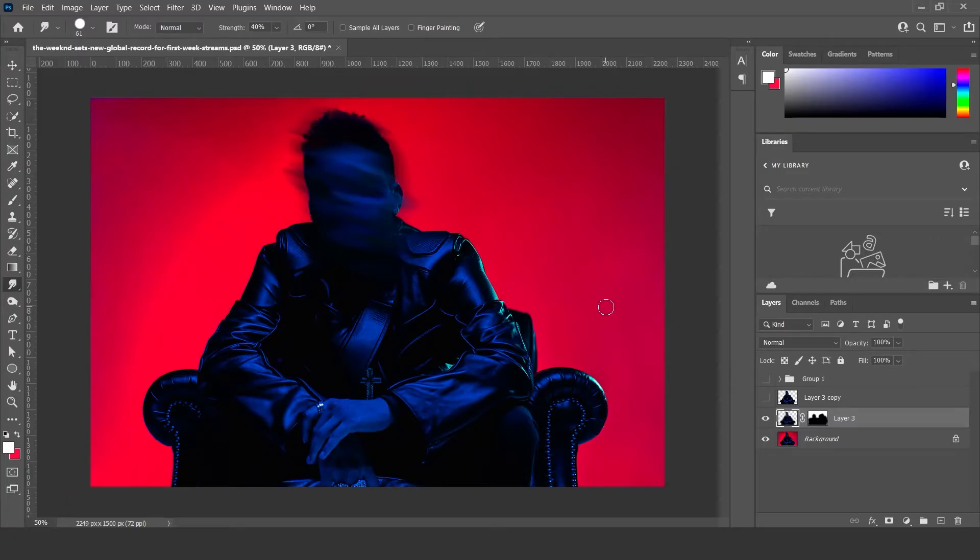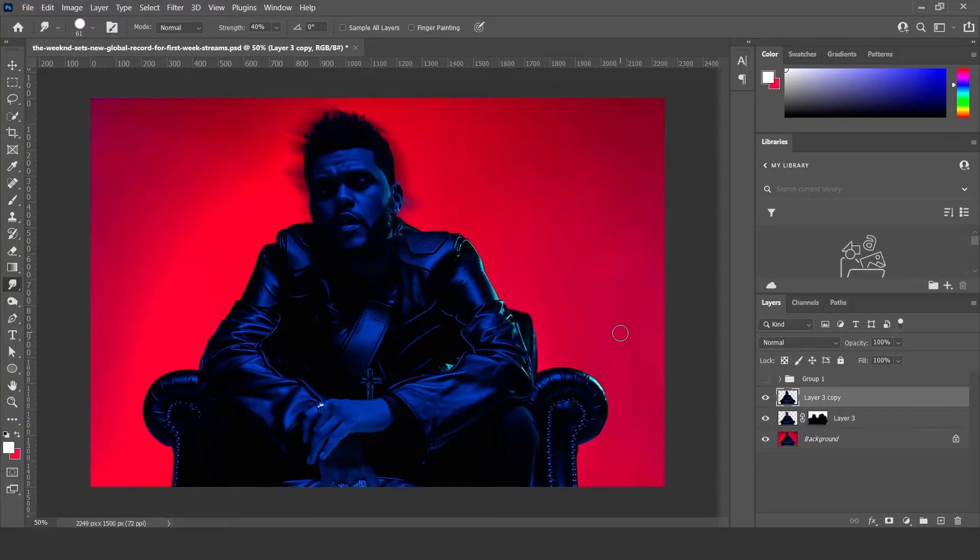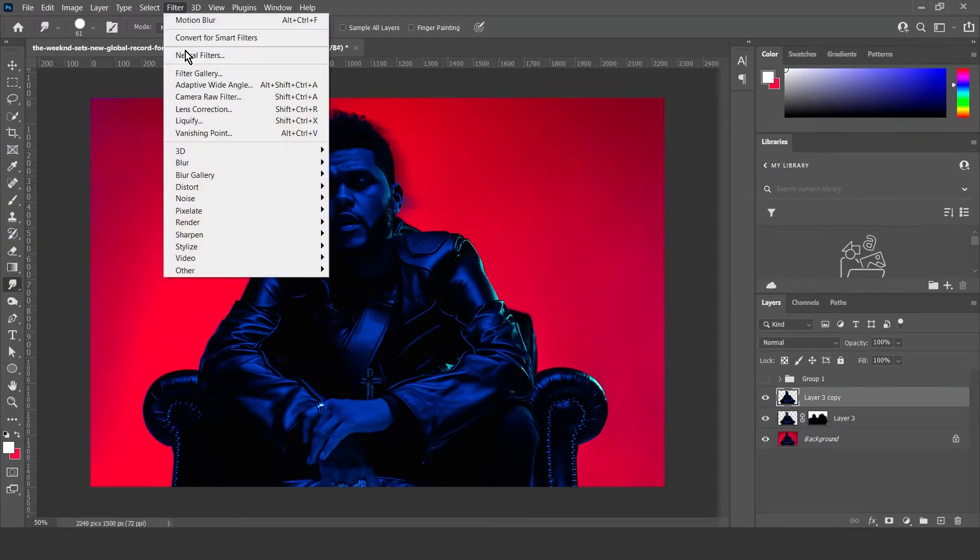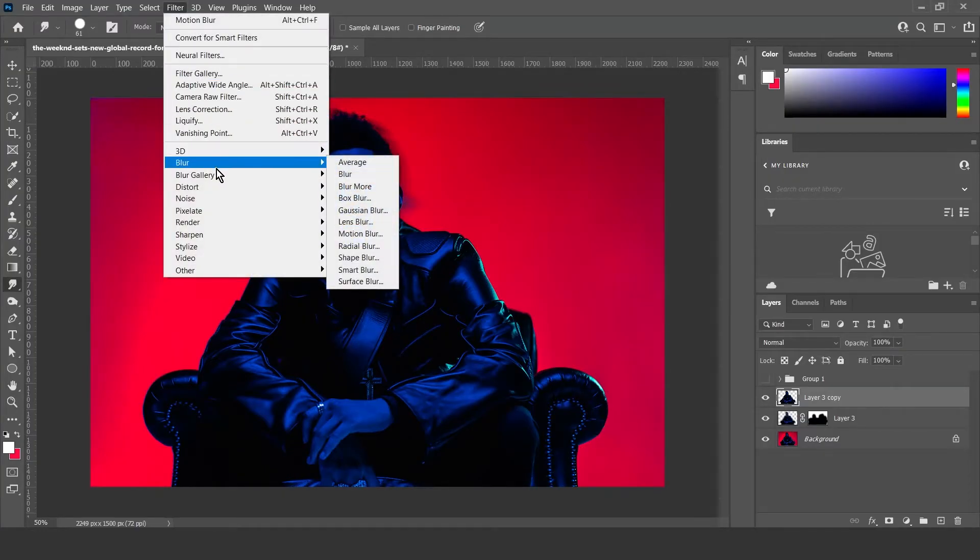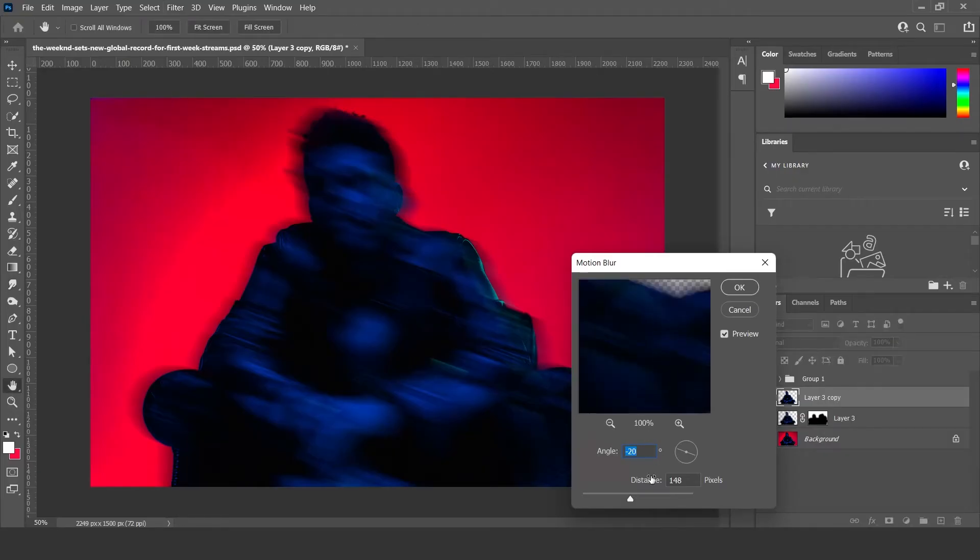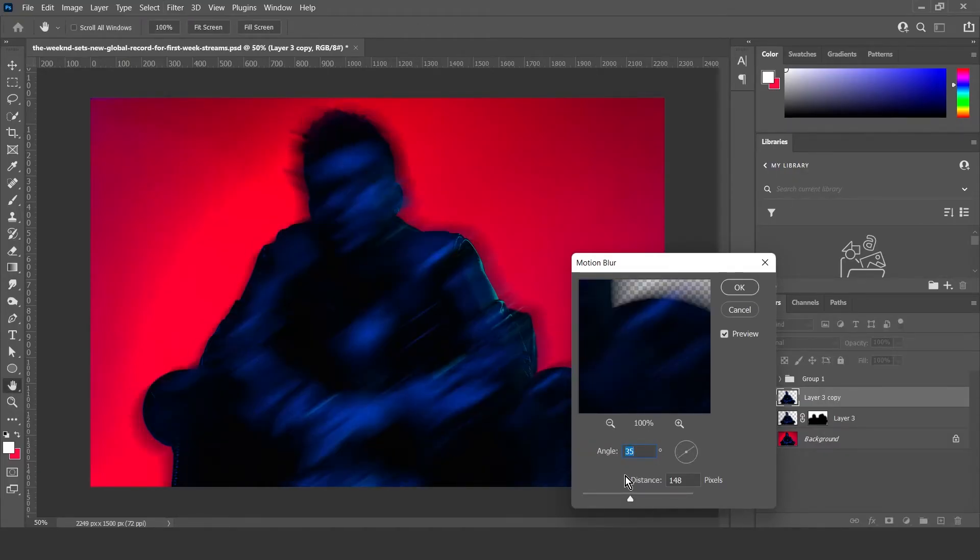Then what you want to do is come down to your layers and this one that we had turned off here, just turn it back on again and apply another motion blur to it and pretty much repeat the same process. But this time I'm going to change the angle up a bit, make it the other way like that.